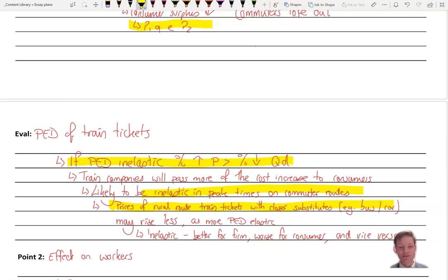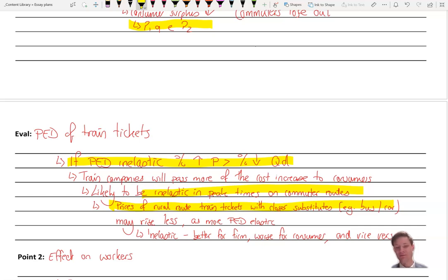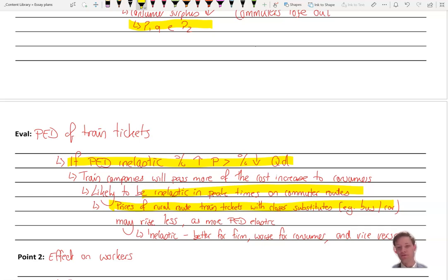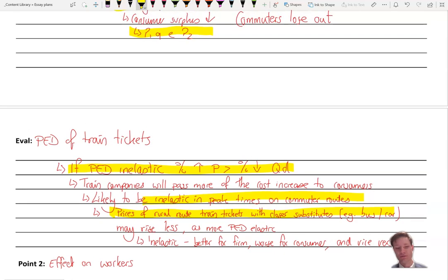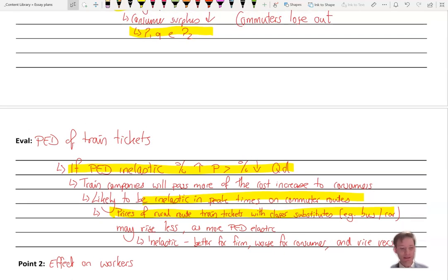Therefore, that if it's inelastic, it's good for the firm or better for the firm and certainly worse for the consumer. And then the other way around, if it's elastic, it's worse for the firm. The profits will go down by more. They will be able to pass on less of the price increase to the consumer. And therefore it's better for the consumer as a result, or it's not as bad for the consumer as a result. Right. Let's take a look at our next point.